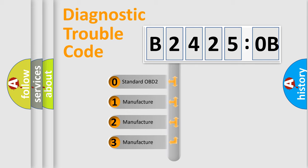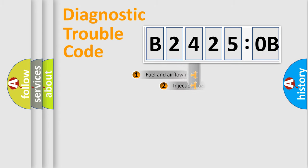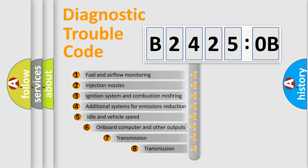If the second character is expressed as zero, it is a standardized error. In the case of numbers 1, 2, 3, it is a manufacturer-specific expression of the car-specific error.